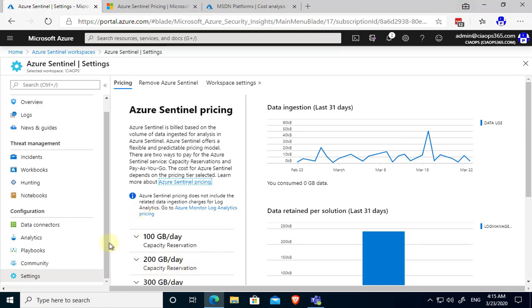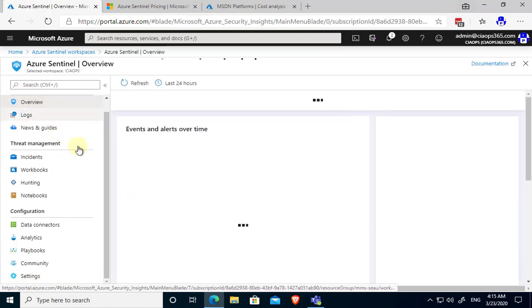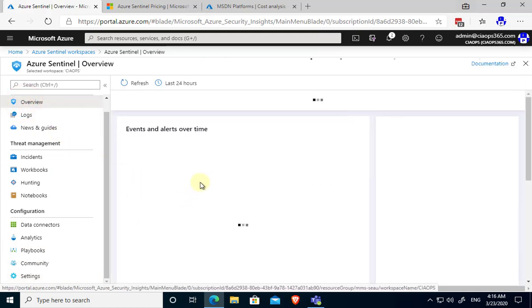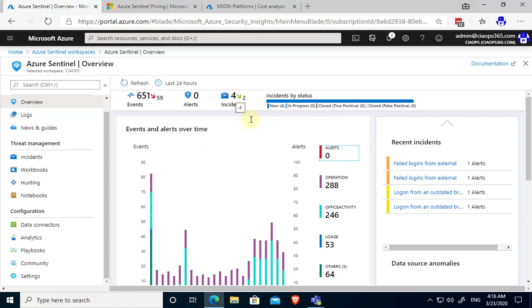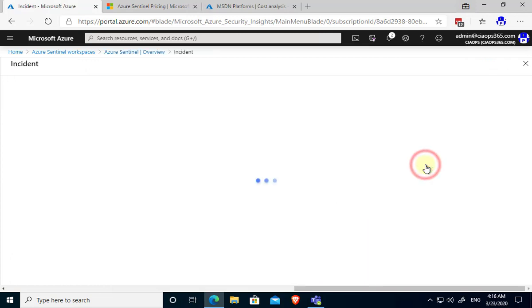Once we've gone through all that you'll see that we get data ingested into Azure Sentinel and we can then have it perform analysis and give us these sort of reports. When it analyzes the data you'll see here that it is reporting to me four incidents, so four things I need to pay attention to, and they are over here on the right.